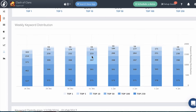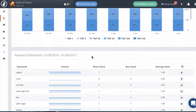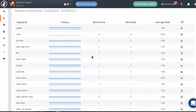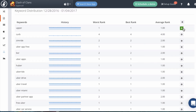Then finally, we get into the details of the keyword distribution, and this shows the specific keywords that this app is ranking for. Next to the keyword, you can see a mini history graph. You can see the worst rank that the app ranked for that keyword, the best rank, and the average rank. And if you would like to track this keyword on your keyword tracking list, you can also add this keyword to your list by clicking on the plus button.